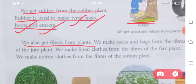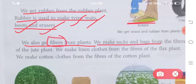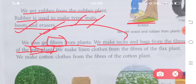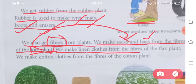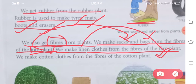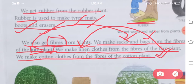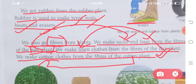We also get fibers from plants. Humein plant se fibers bhi milte hai. We make sacks and bags from the fibers of the jute plant. We make linen clothes from the fiber of the flax plant. Linen clothes — yeh ek clothes ke material ka naam hai. We make cotton clothes from the fiber of the cotton plant.